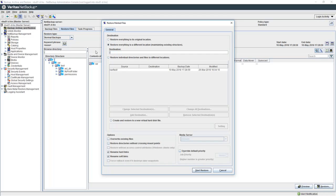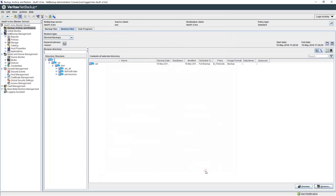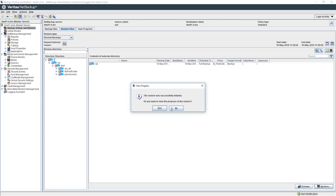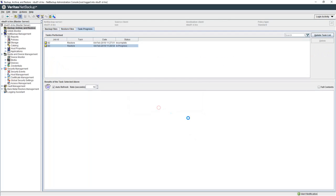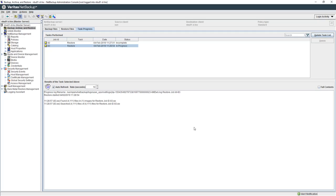And we'll view the progress. As you can see the progress is updated just as any normal NetBackup restore.